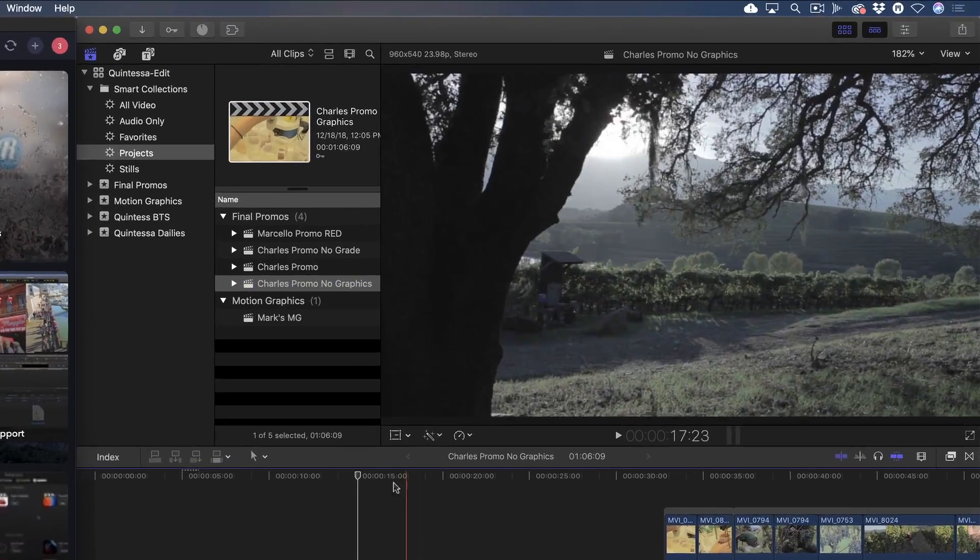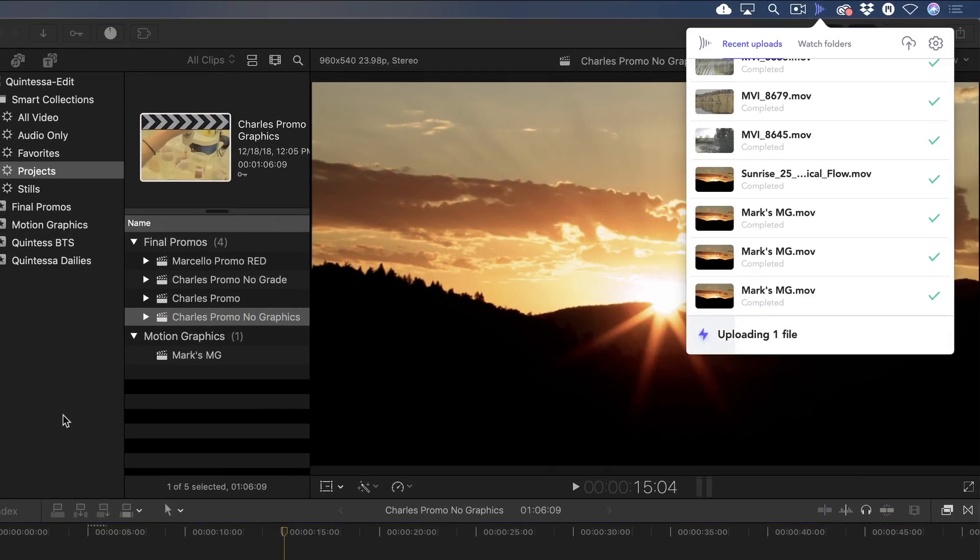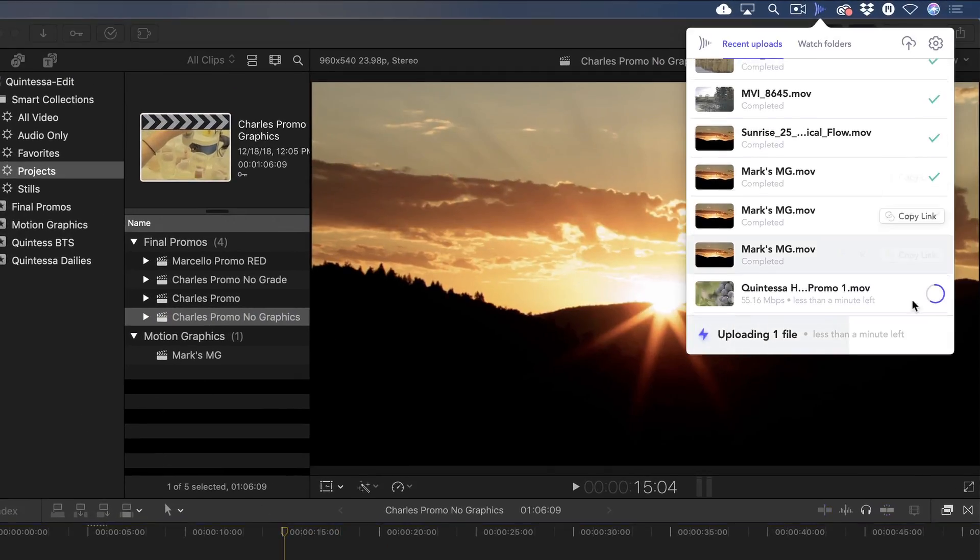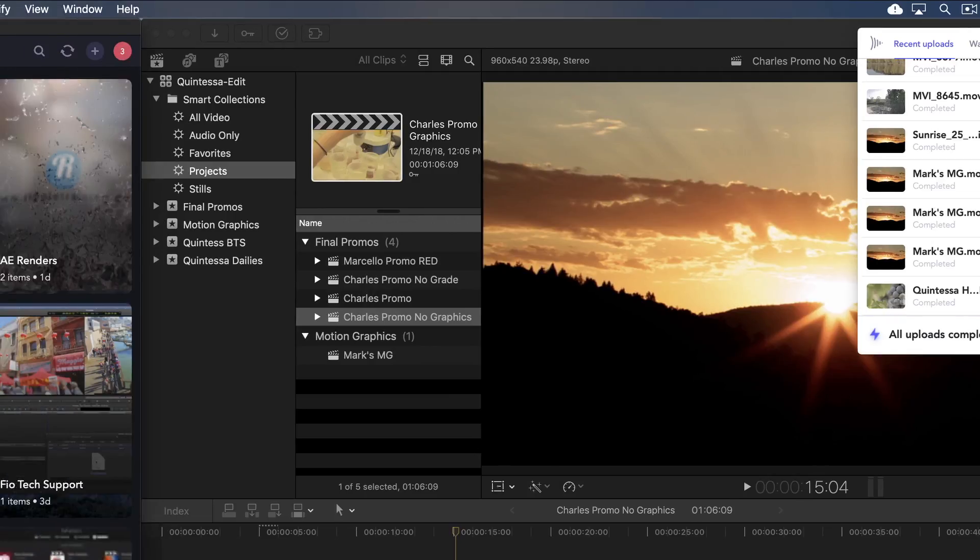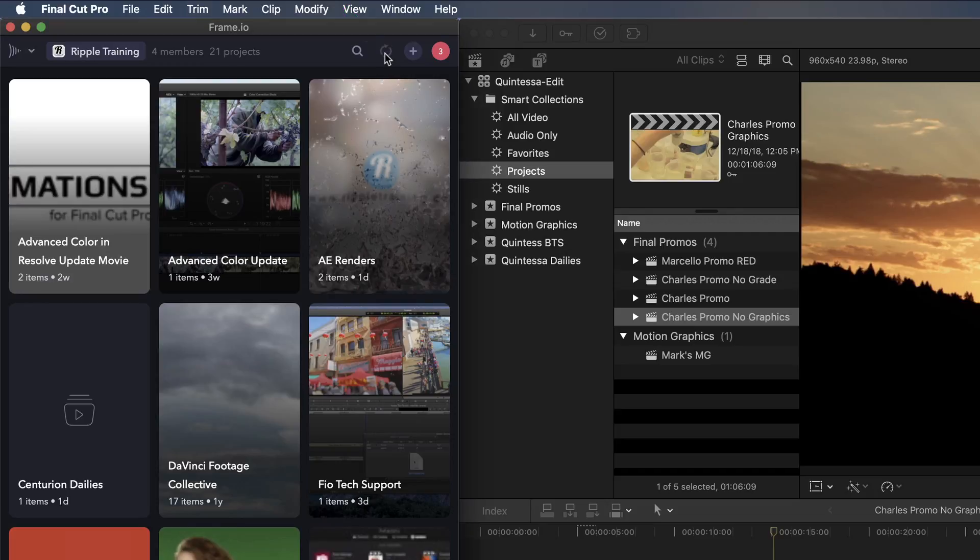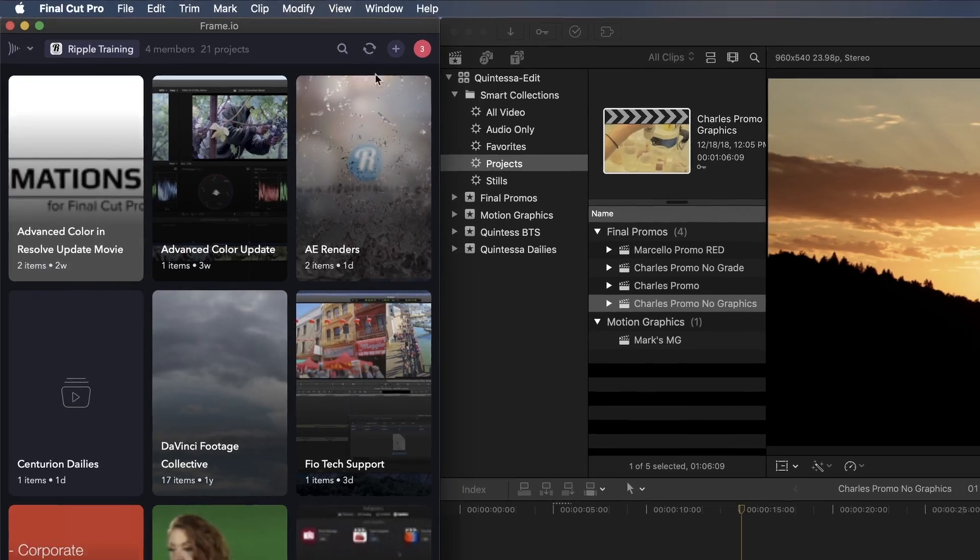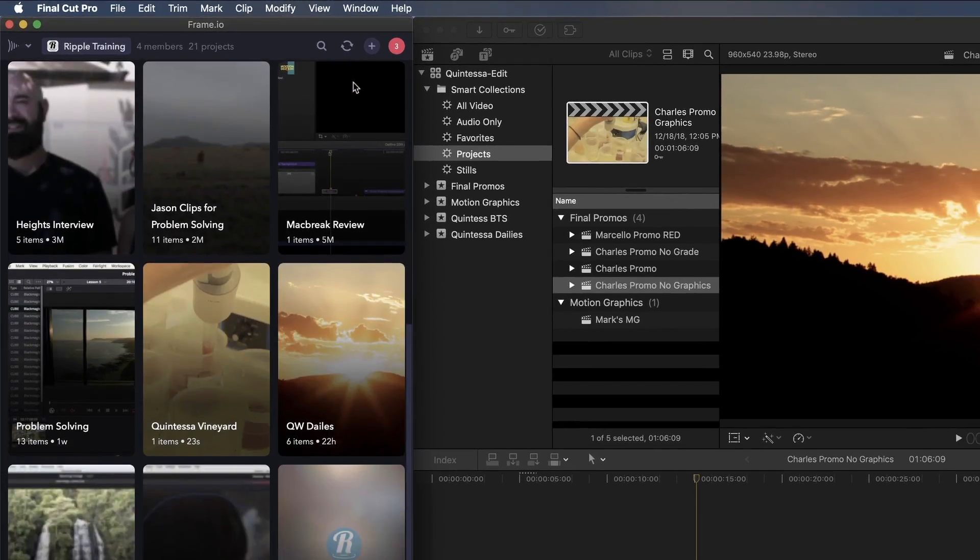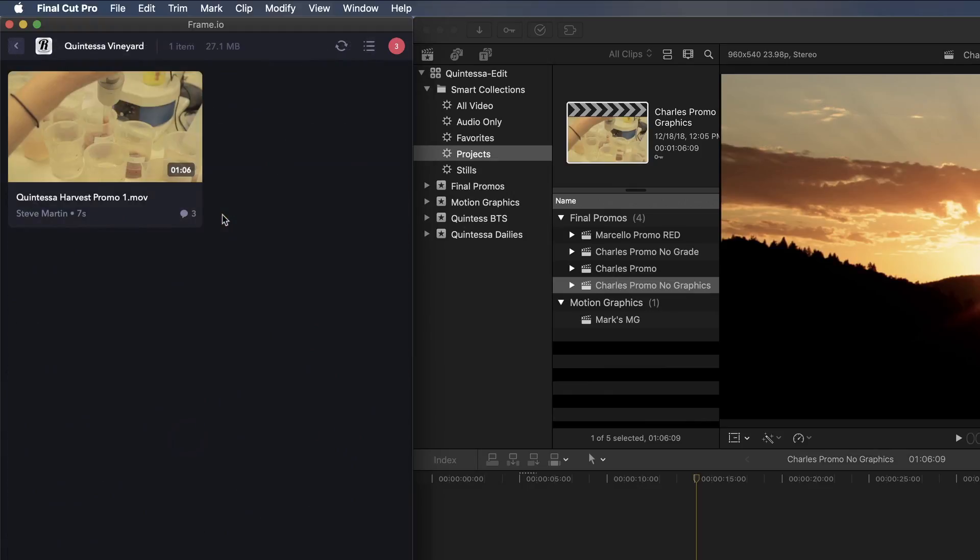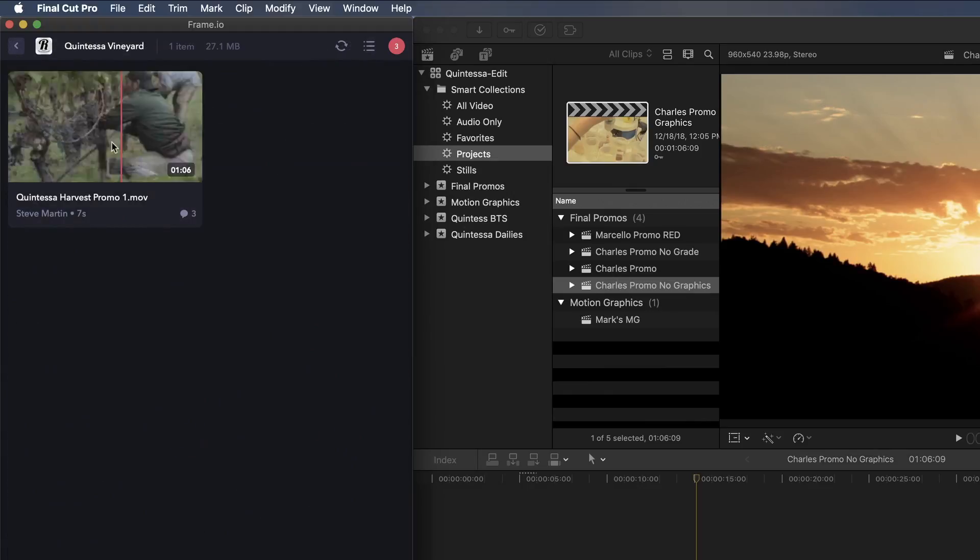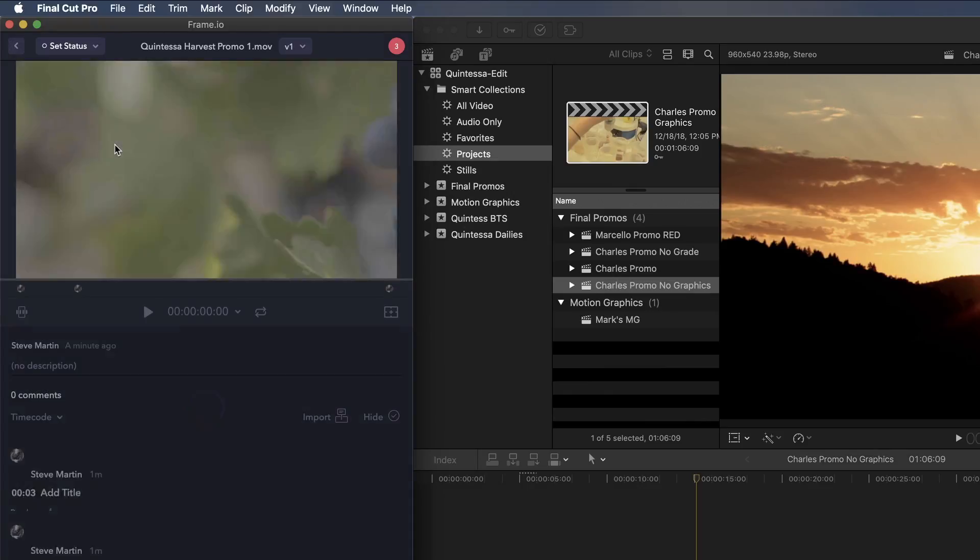The Frame.io app in the menu bar shows the upload in progress. Once uploaded, I'll click this button to refresh, open the project, then open the movie in the player to view my comments.